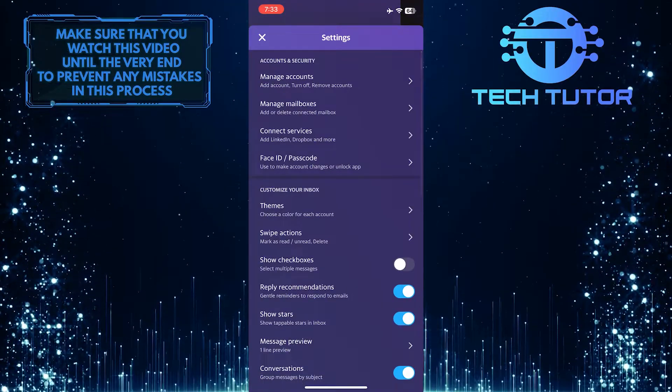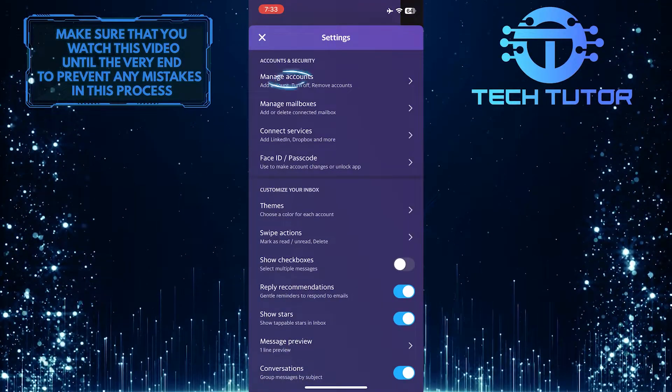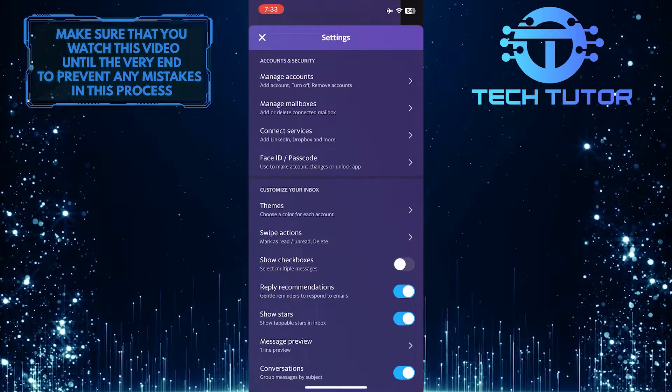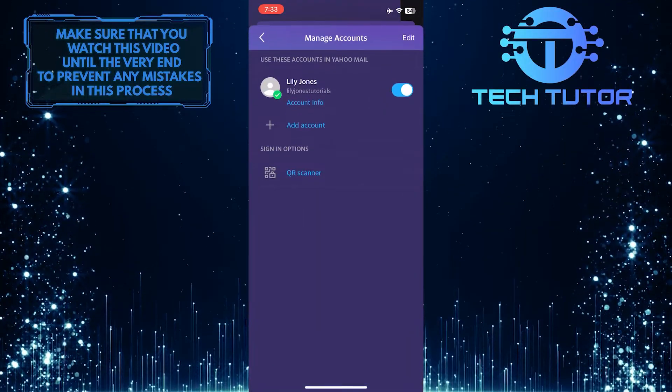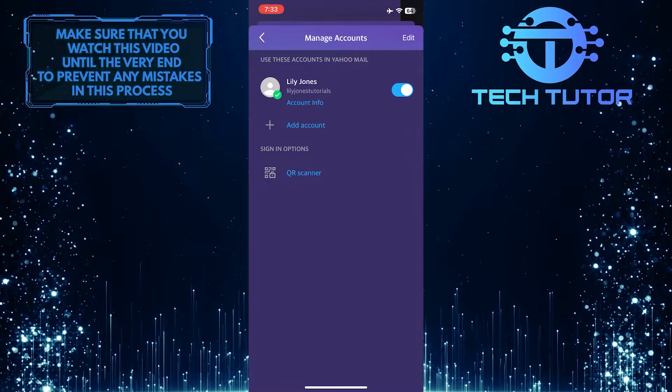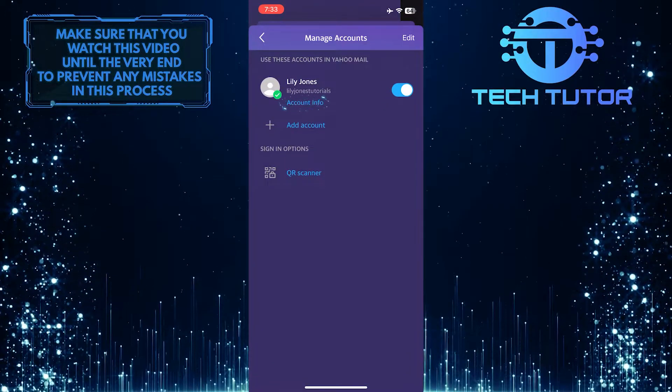Once you are on the Settings page, tap on Manage Accounts. Now what you want to do next is tap on Account Info.